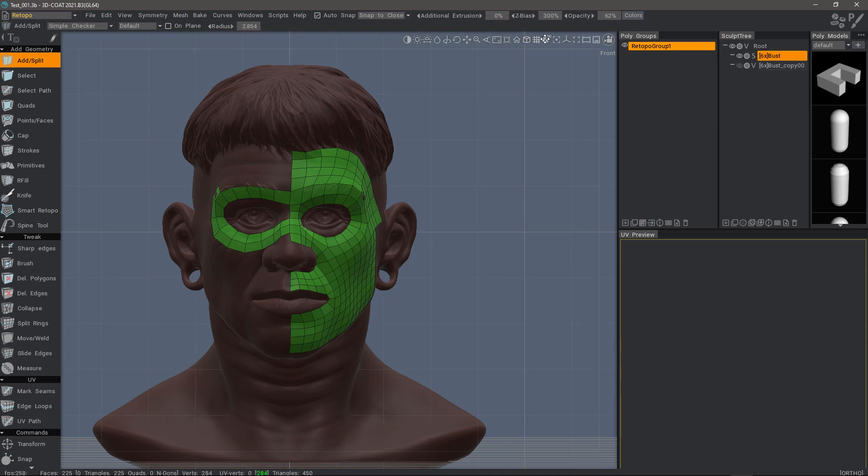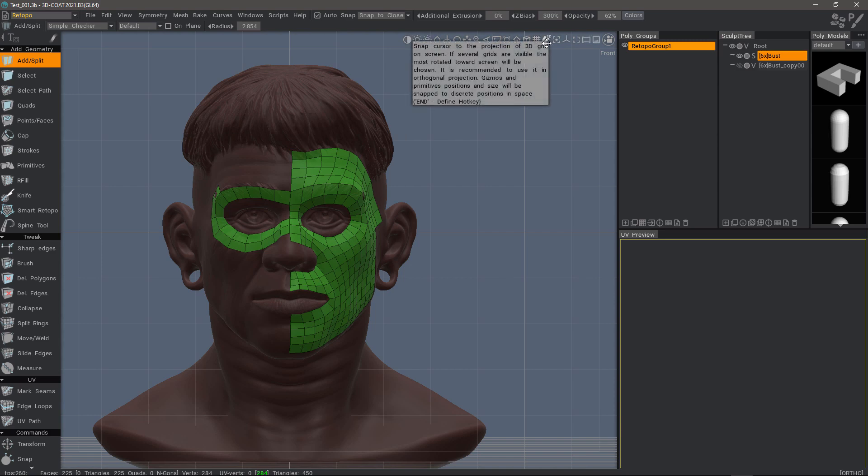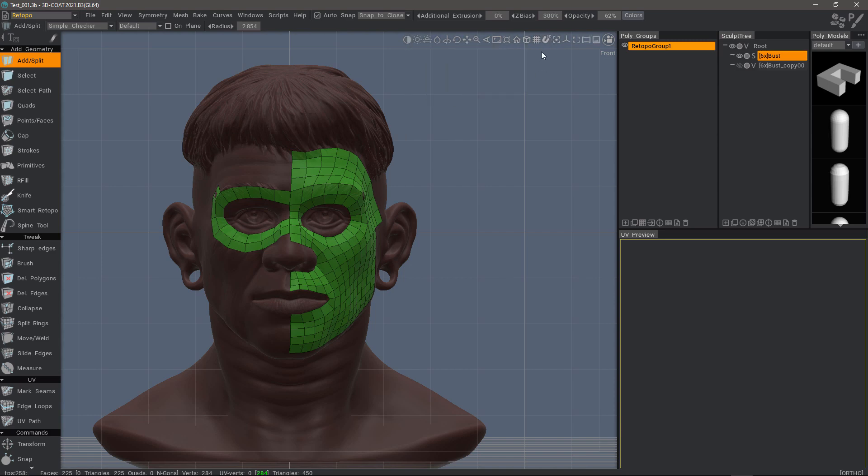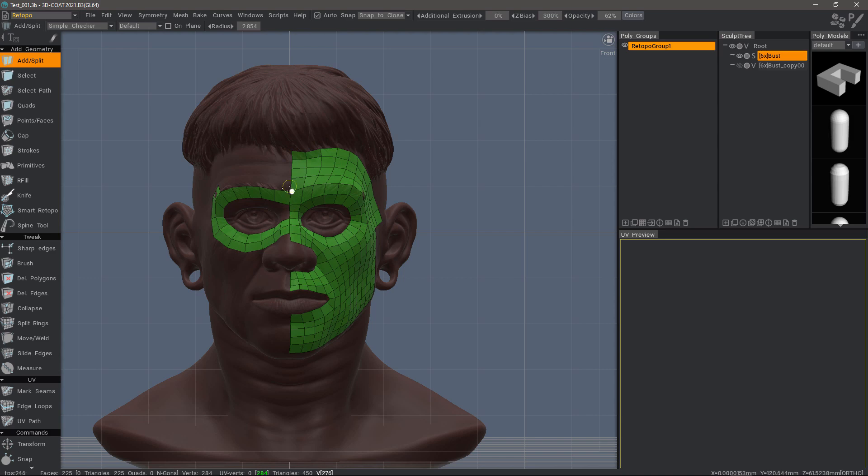At any point in time, I can just turn the grid snapping on and off by going here to the navigation bar. With it highlighted, I know that it's on. That means if I'm trying to work, you can see it snapping along the grid.